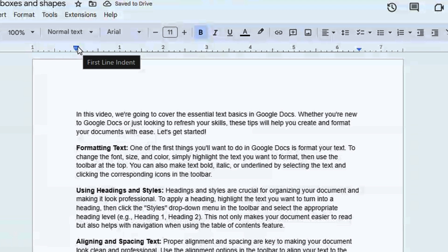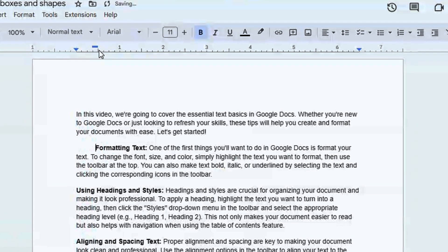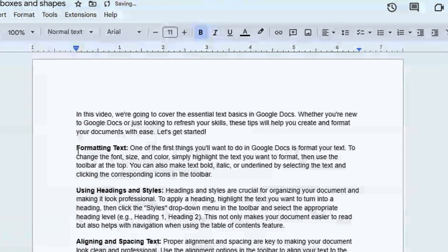In the case that you just want to move the first line, you click on the top part — this is called the first line indent. When you click and drag and push it in, it's only going to push the first line.